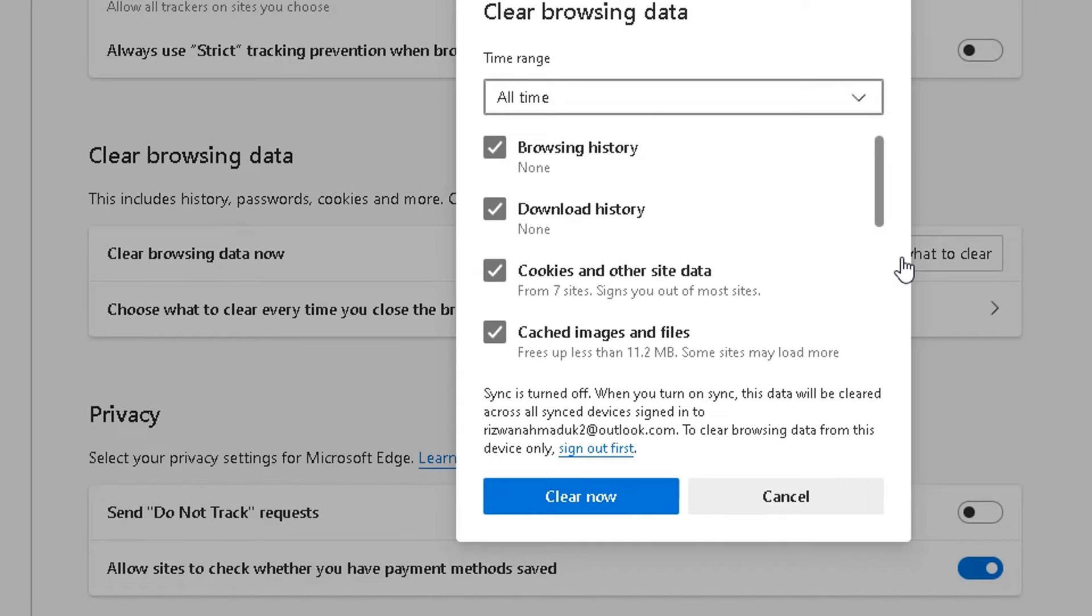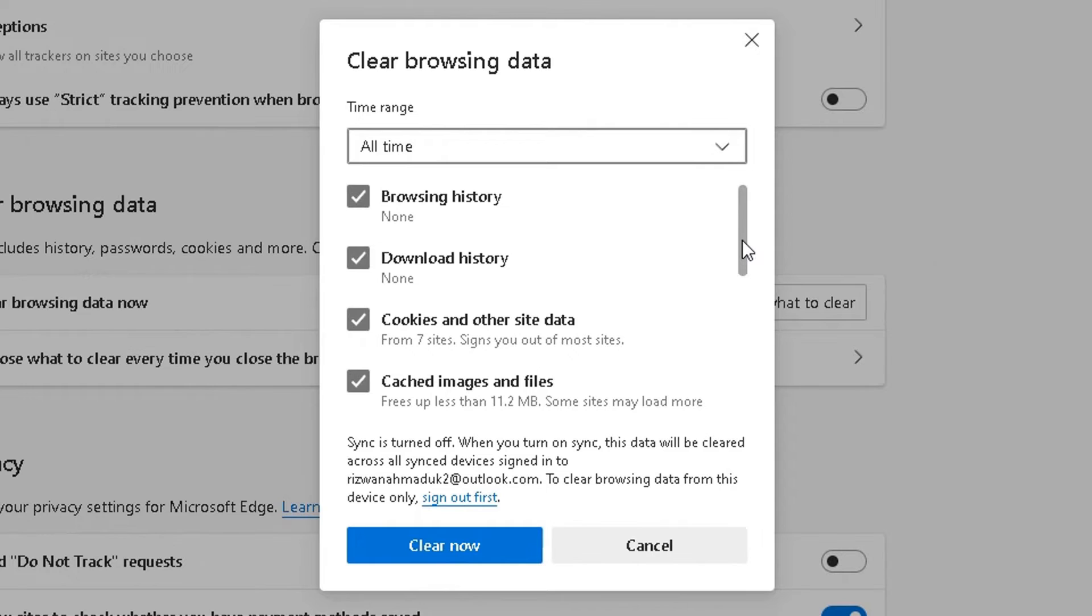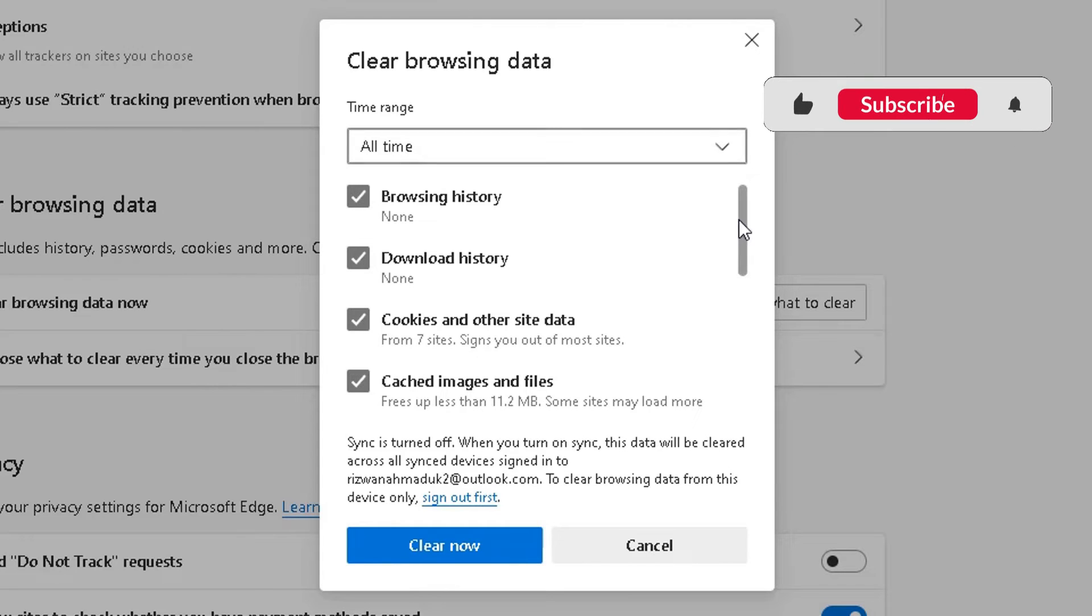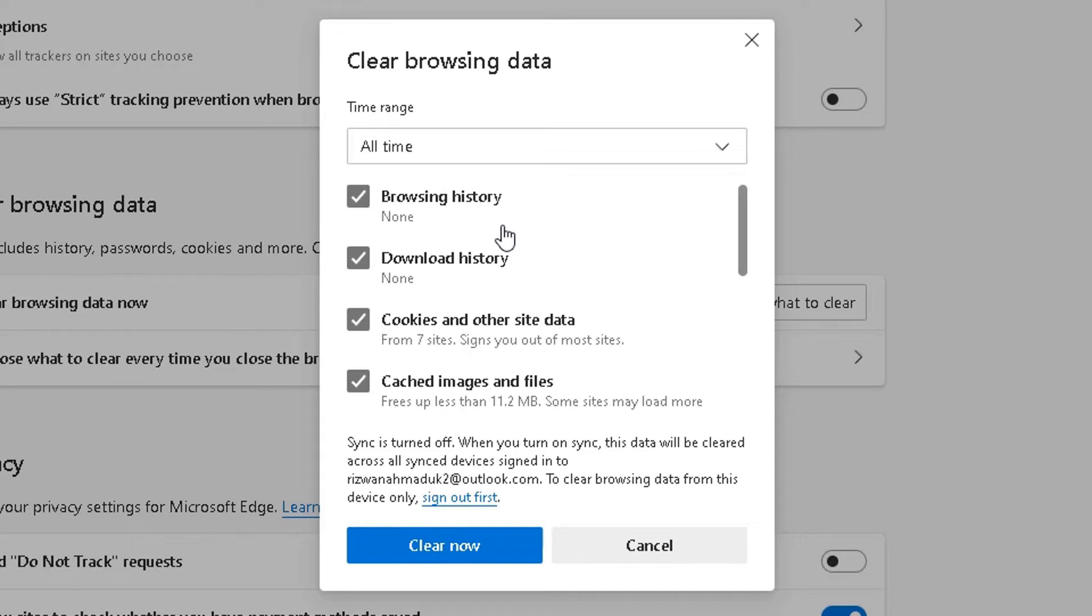And it will come up with this pop-up box here. Now, from here, you can choose different options you want to include or exclude from what you want deleting. At the moment, browsing history, I've not visited anything because I don't really use Microsoft Edge. I use Google Chrome. So I've selected that anyway. Downloaded history, I've not downloaded anything from Edge.